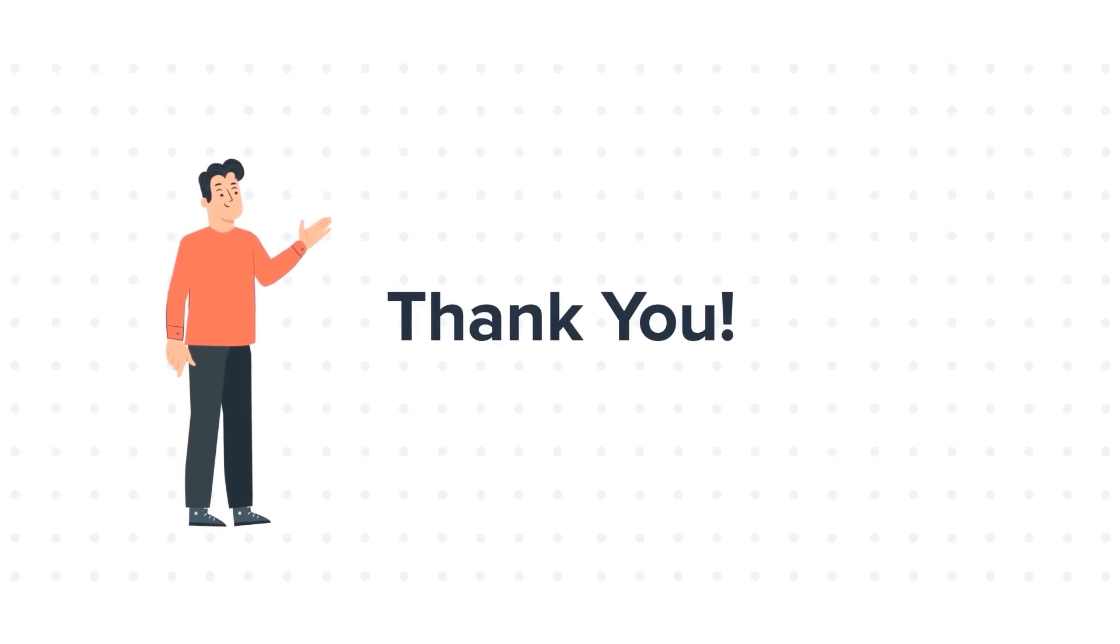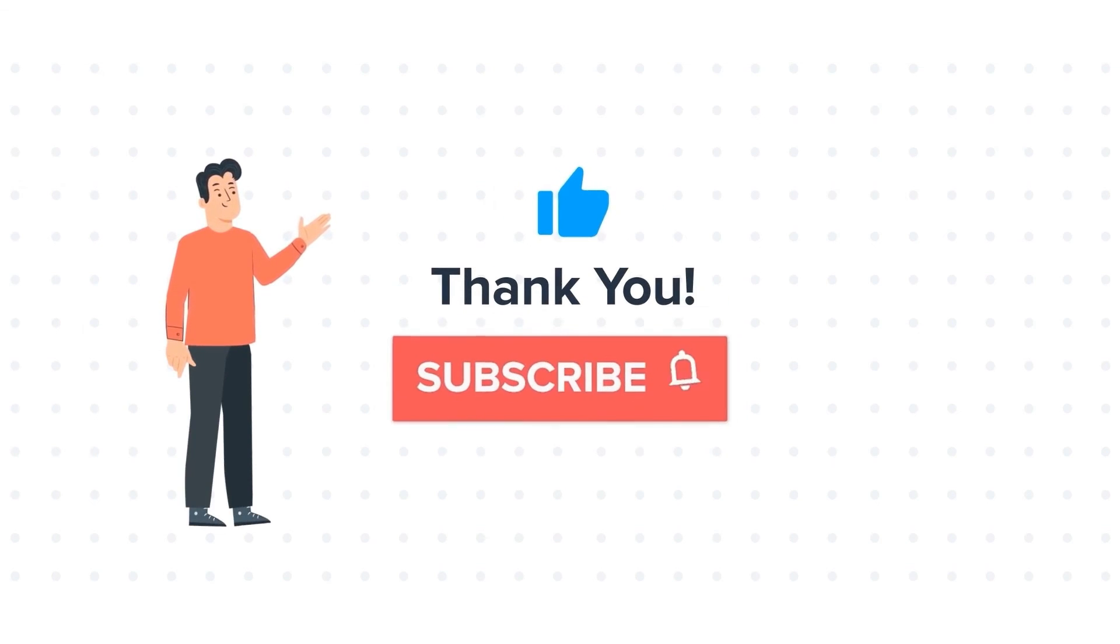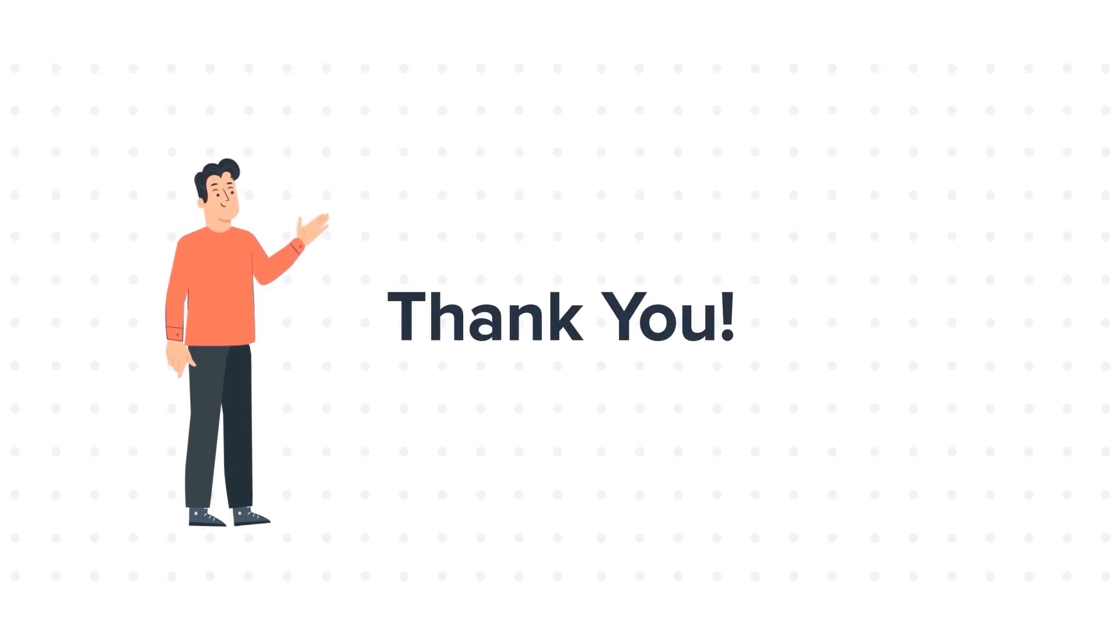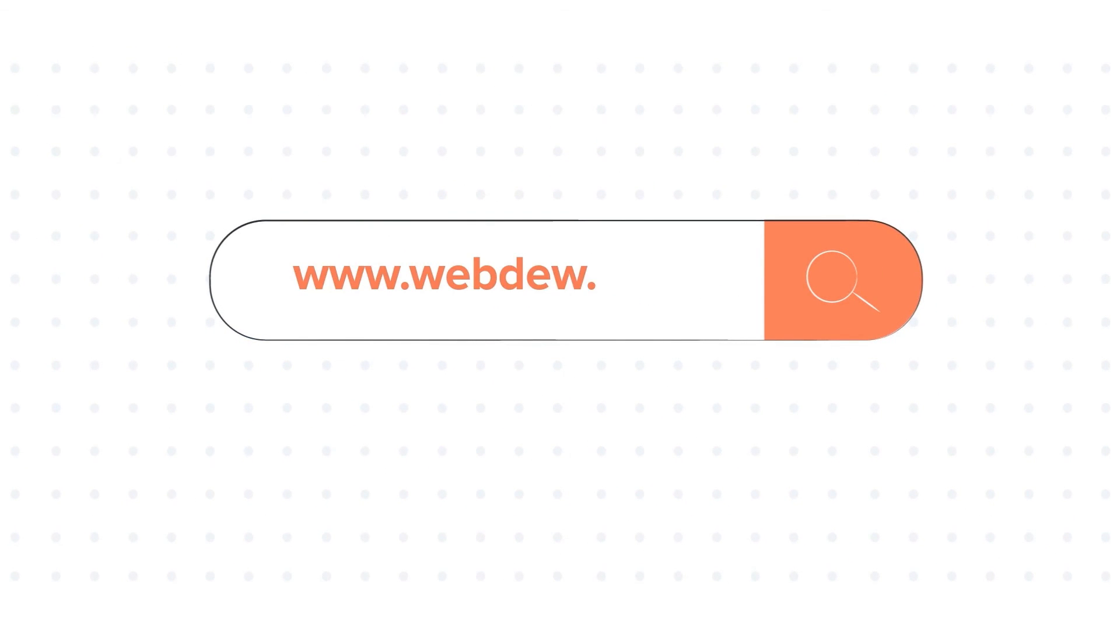If you liked the video, give us a thumbs up and press the bell icon to subscribe to our channel. To know about our HubSpot services, visit us on www.webdo.com. We'll see you again soon. Thank you.